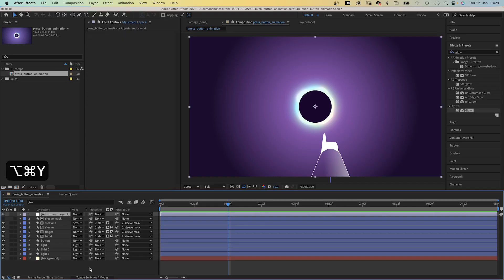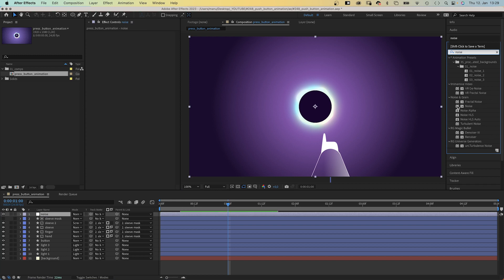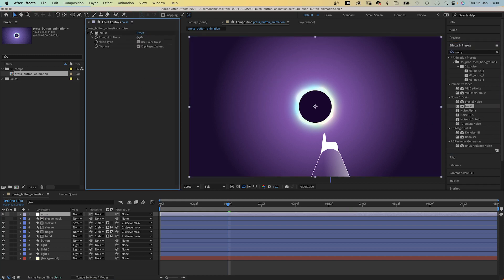Next we add an adjustment layer, name it noise and add noise. Amount 3%, no color noise to avoid color banding.